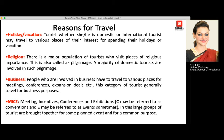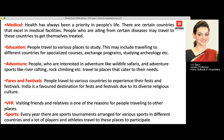MICE stands for Meetings, Incentives, Conferences, and Exhibitions. People travel in large groups to a destination where there is a common purpose and a planned event. Additionally, people may not find adequate health facilities locally, so they travel domestically or abroad for medical treatments — this is known as medical tourism.